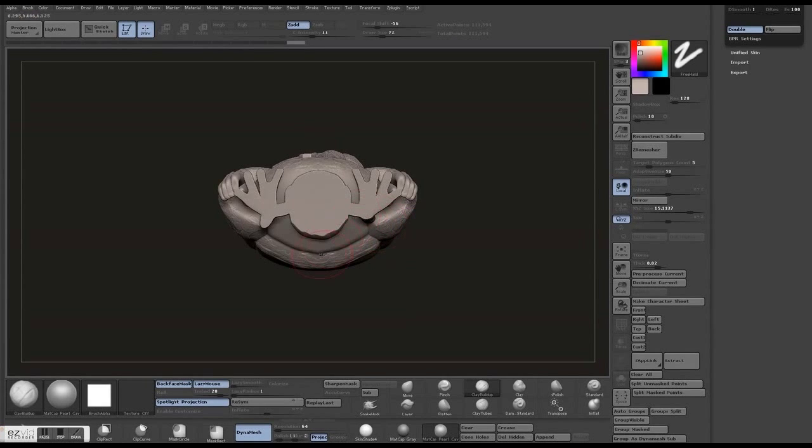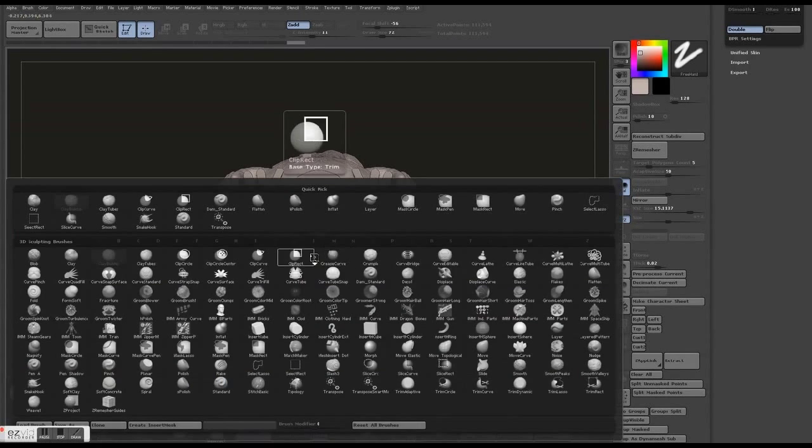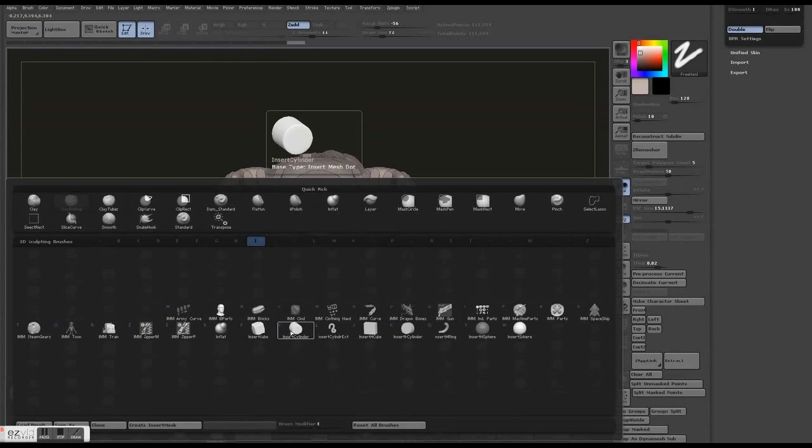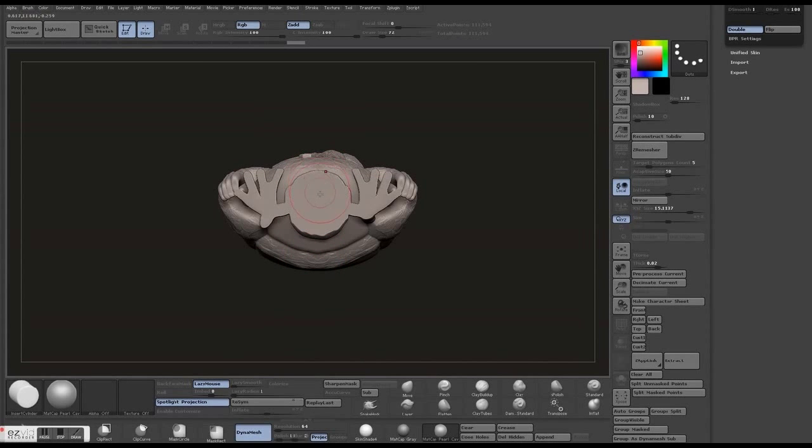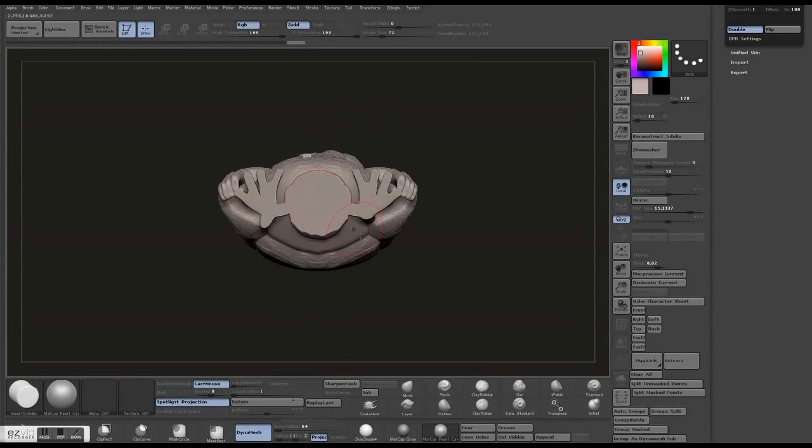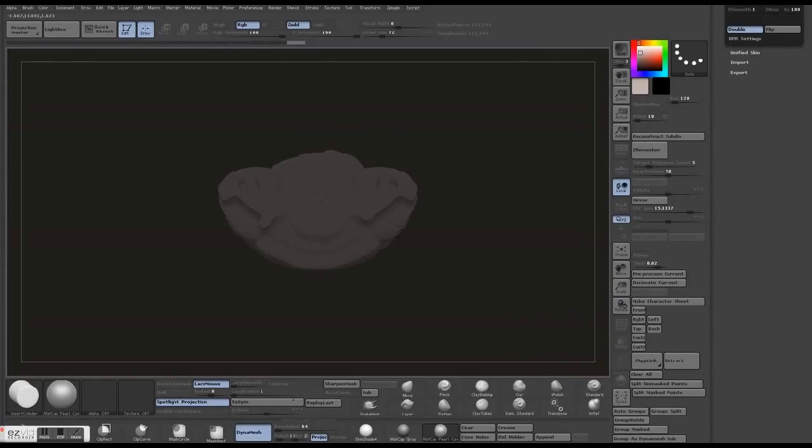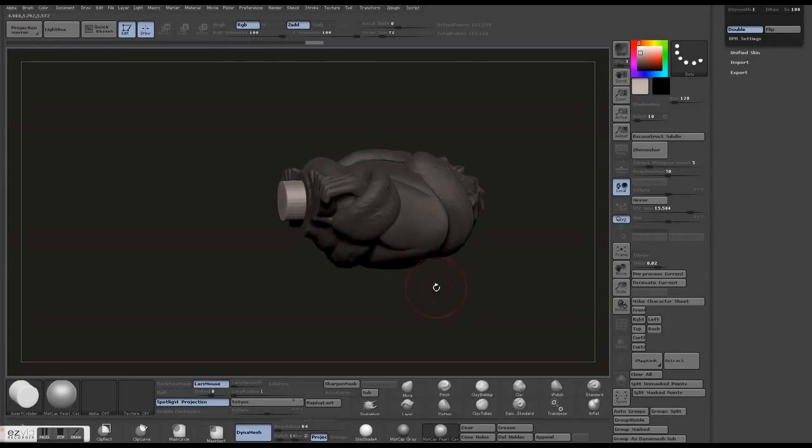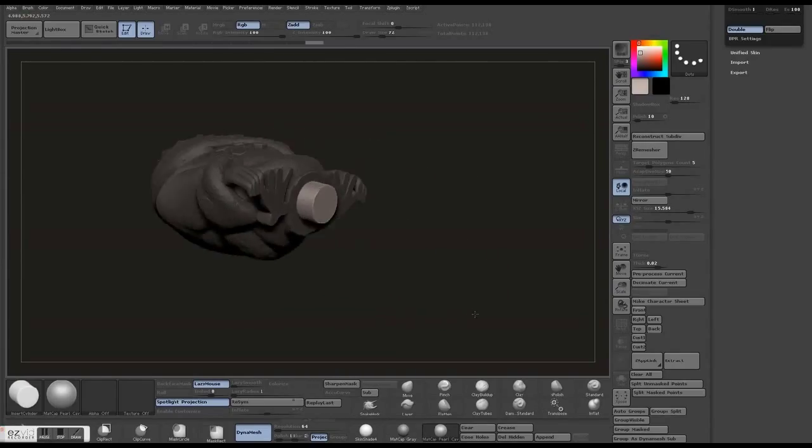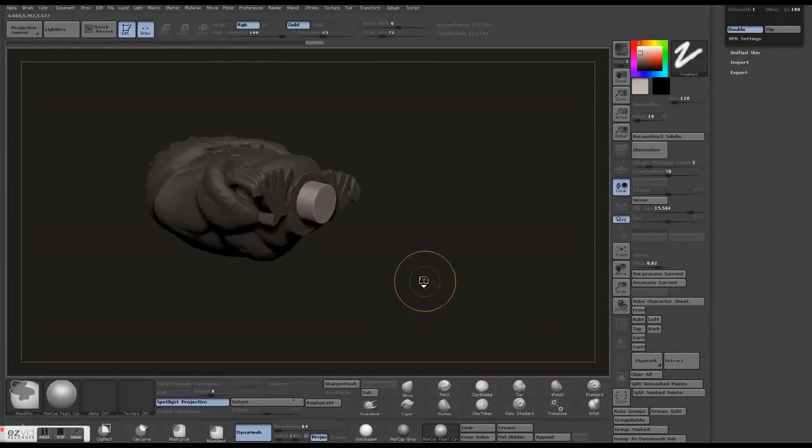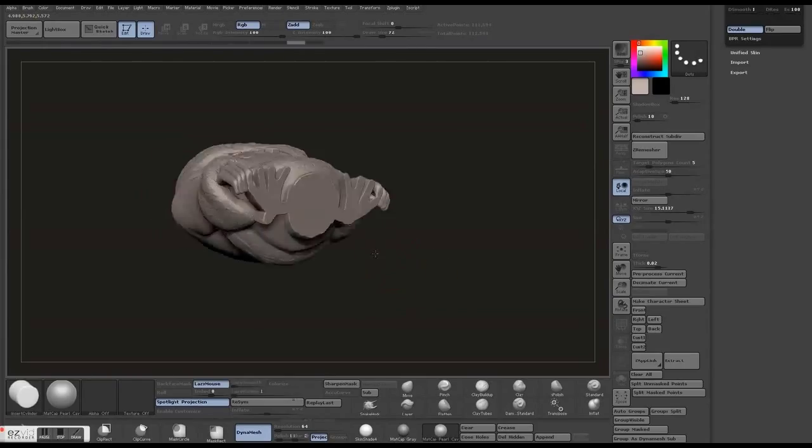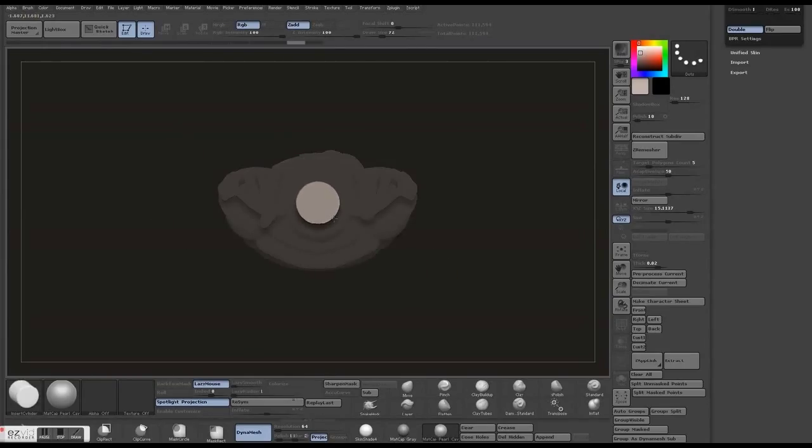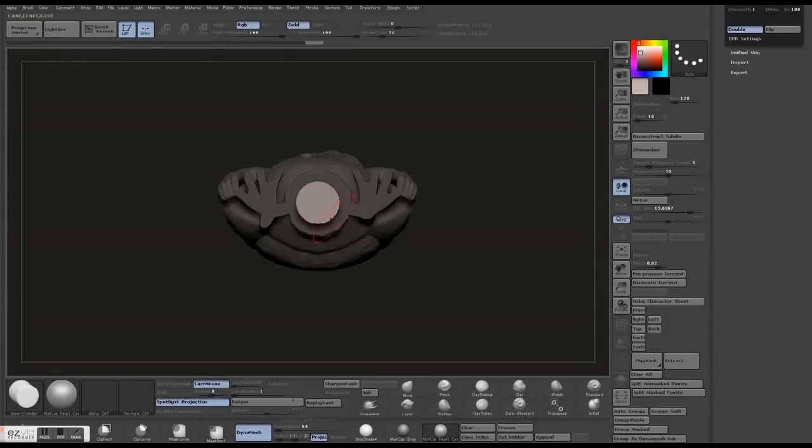Basically how you start is you use your insert brush. We're going to use a cylinder, hold Alt and drag, and you will have that. What you want to do next, I'll do this one more time to get it nice and center so it looks good.